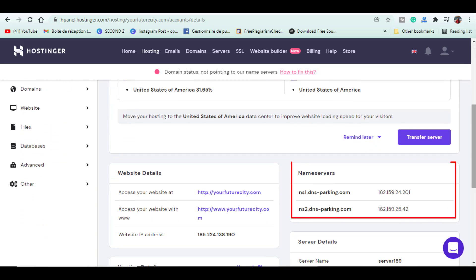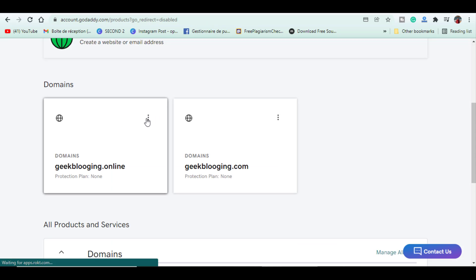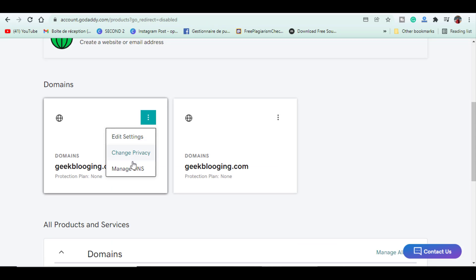You have to copy these two name servers and go to your GoDaddy account. Then select the domain which you have already purchased from GoDaddy and select manage DNS.